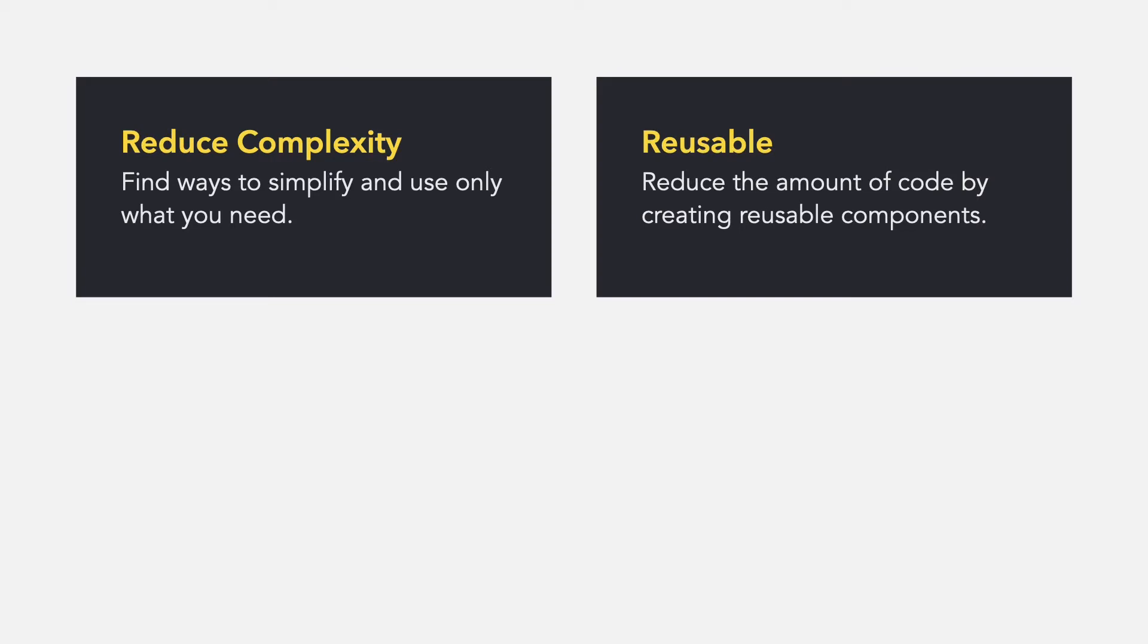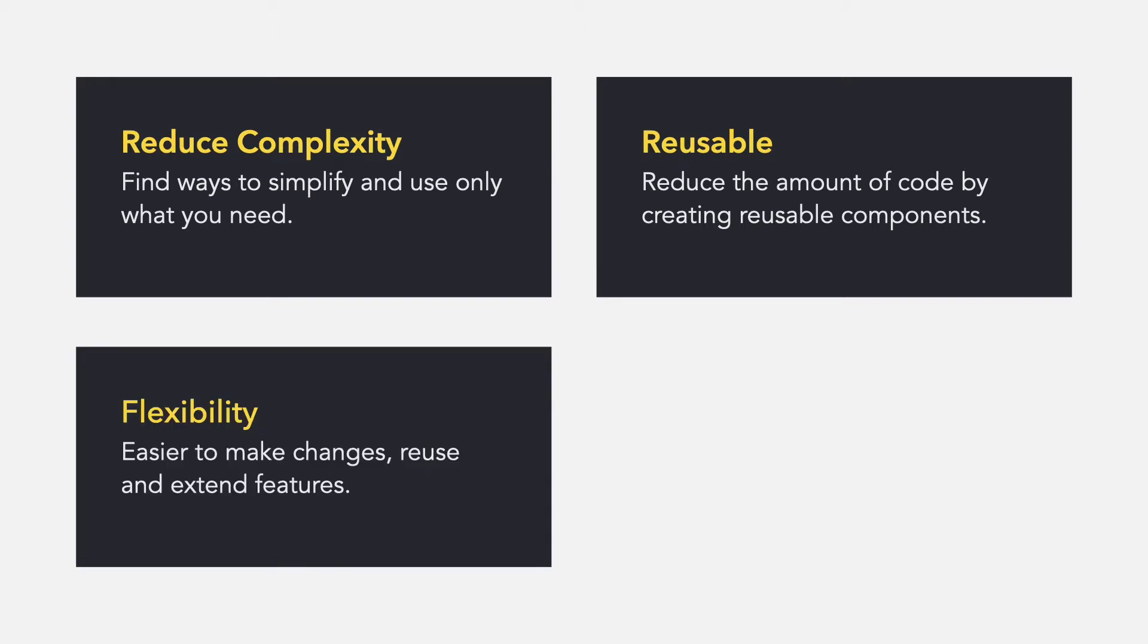Make it reusable. Being able to reuse snippets of code means less code overall and more consistency. Think about how you can make it flexible. This can help to make it easier to reuse and extend features by adding onto existing code snippets.